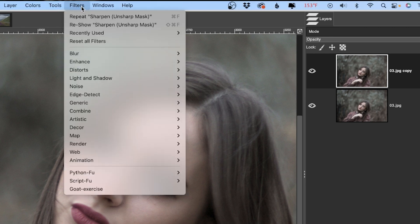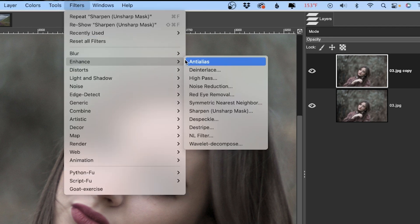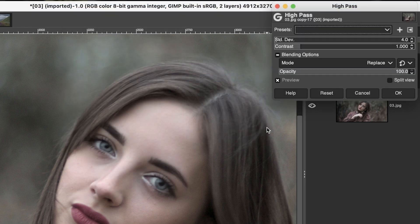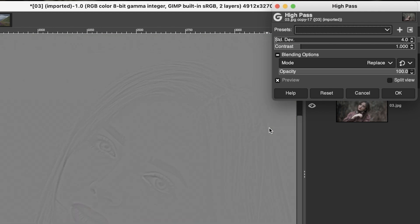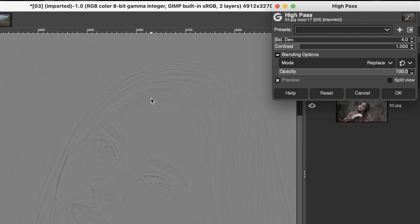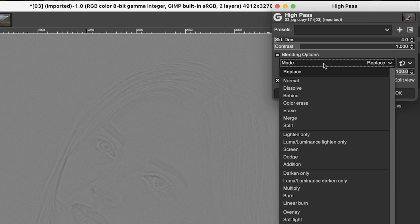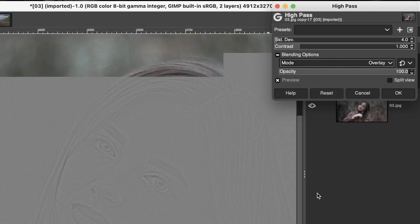The one that I prefer is also under enhance here and it's called high pass. Now, the first thing you're going to notice is the image is converted to grayscale. And that's because it's easier to see the sharpening along the edges of the detail more so in a grayscale versus a color image. But if you want to see the color image as you're adjusting the amount of sharpening, you can do that by going into your blending options here and selecting overlay.